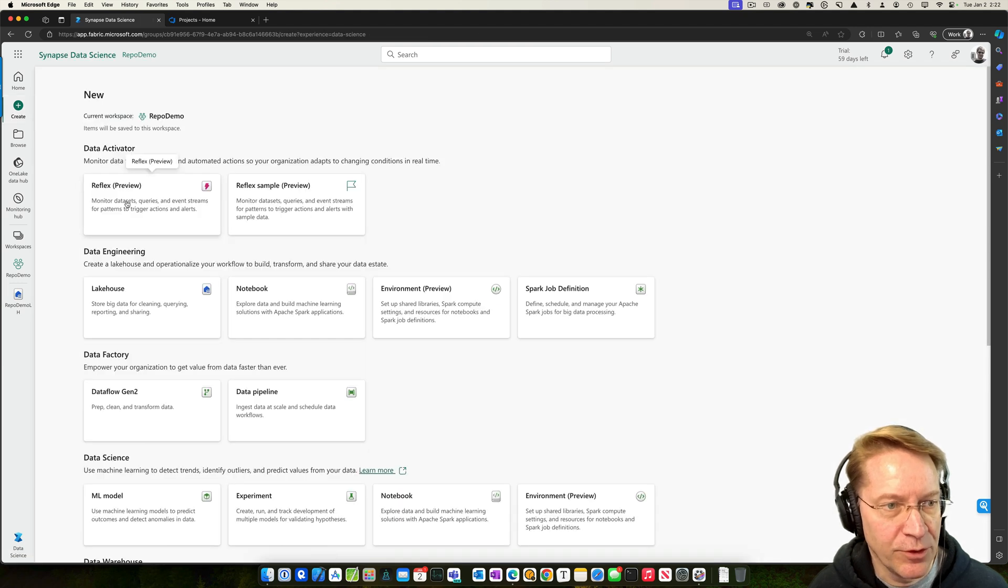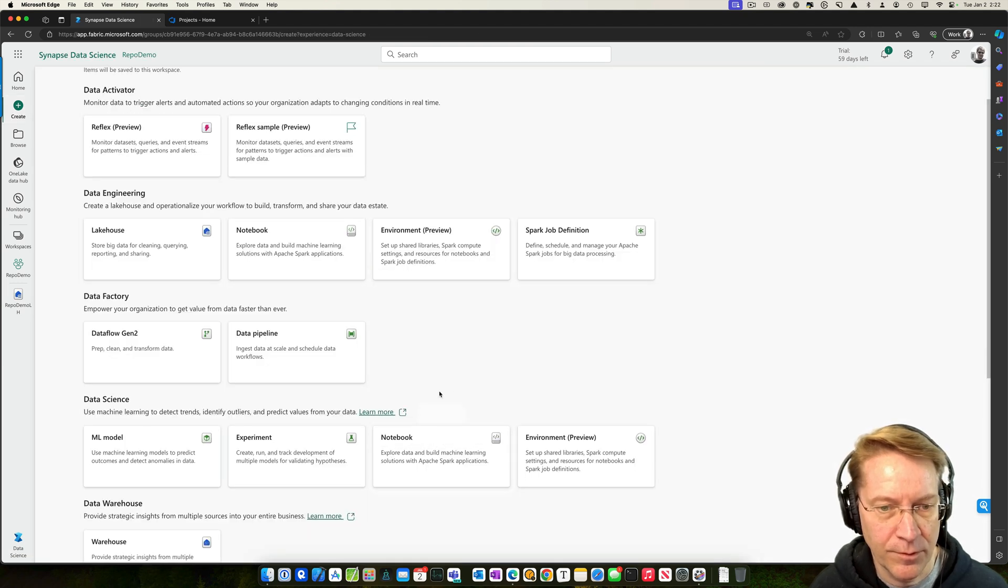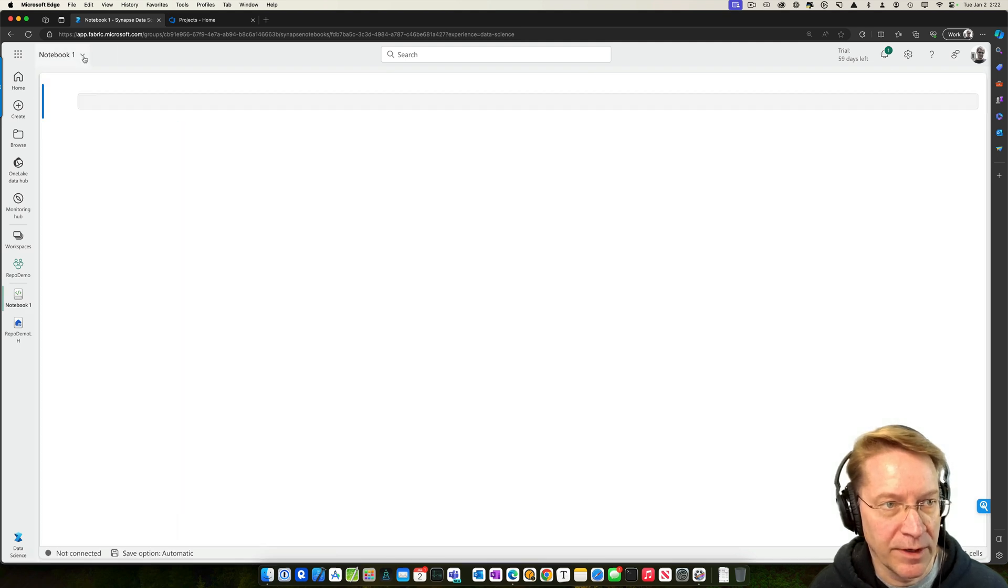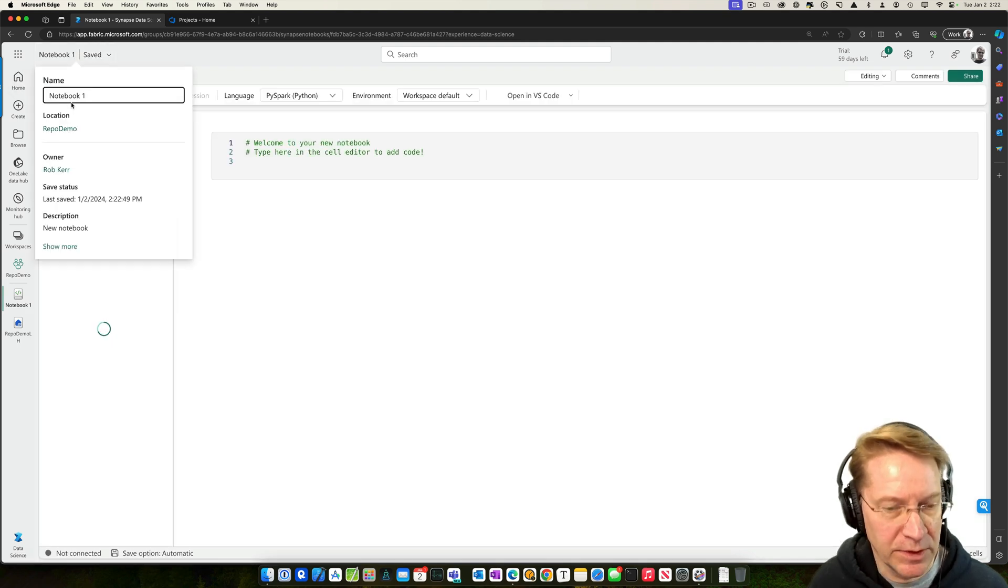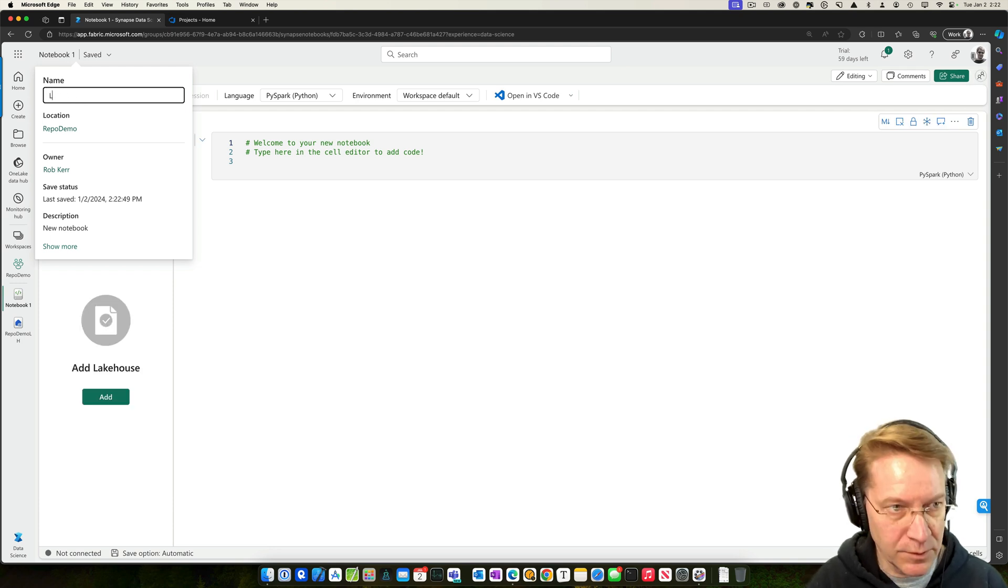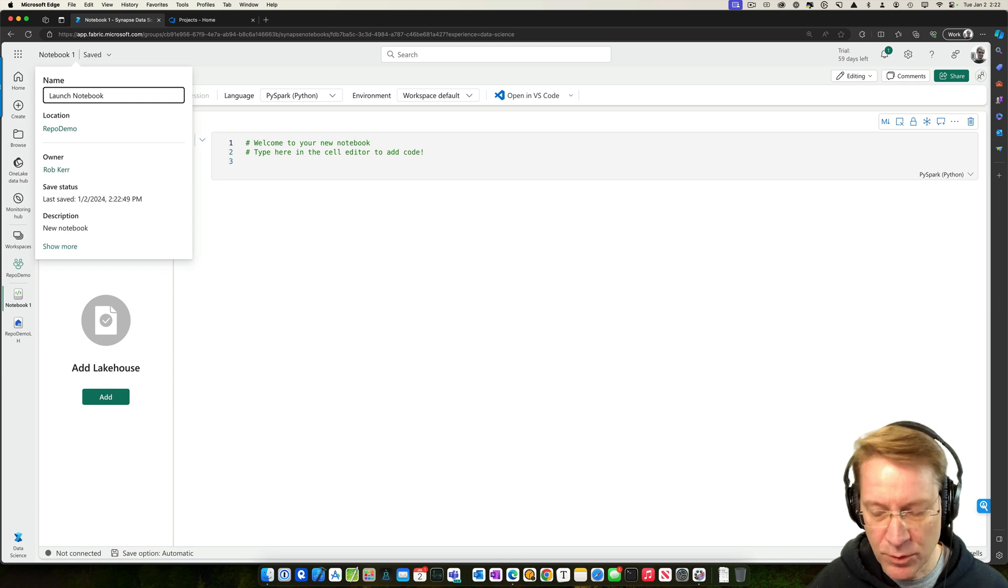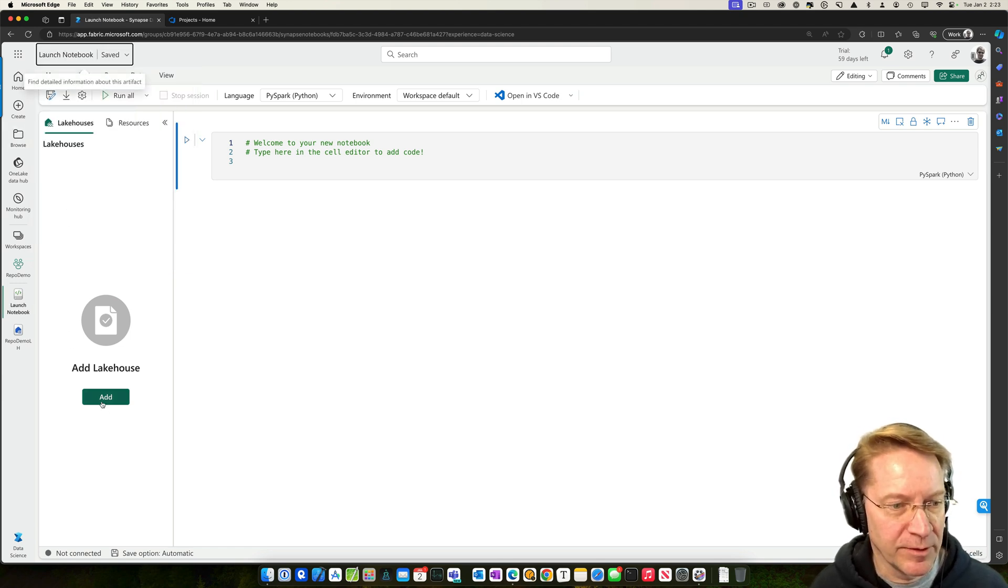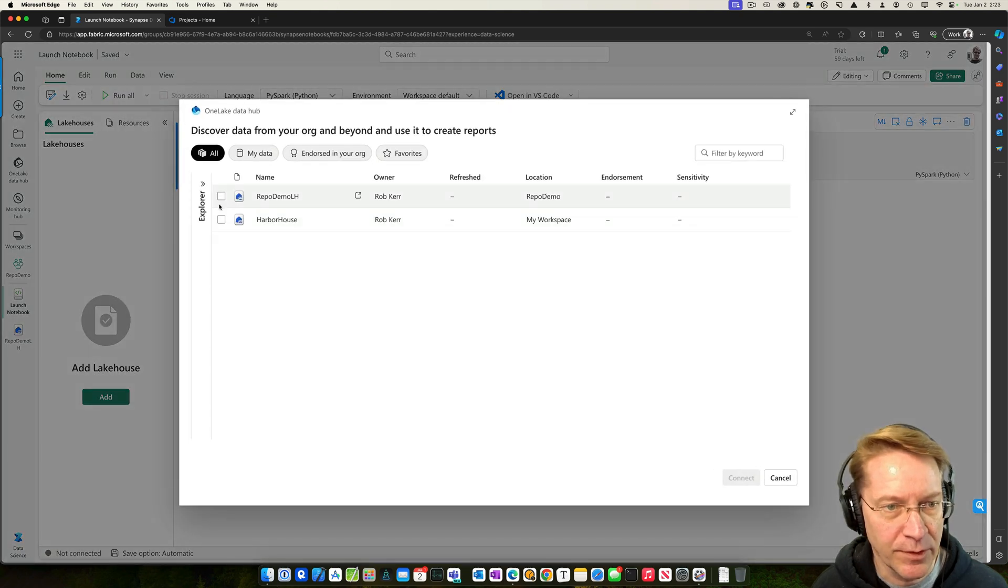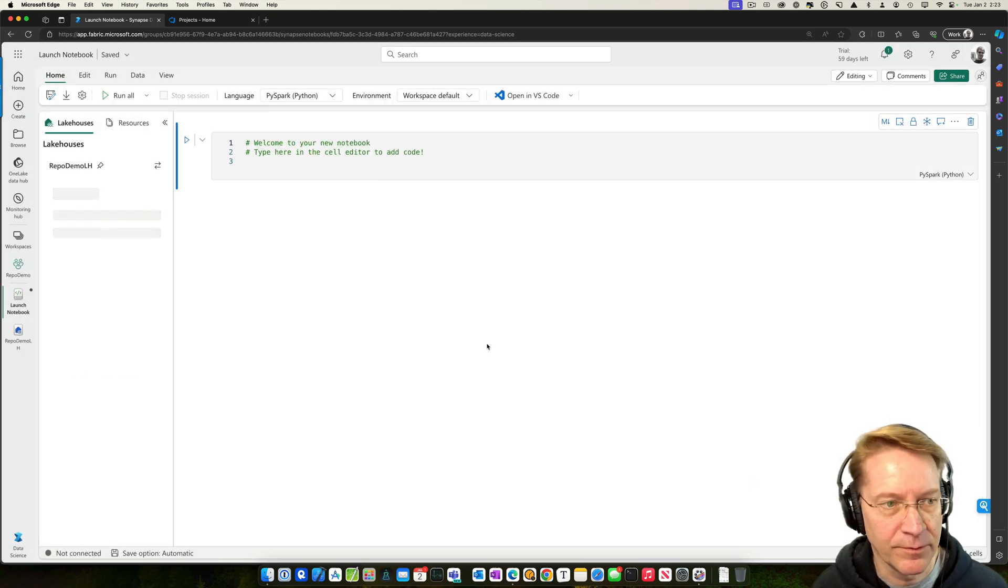Now let's create a new notebook. And I'm going to give this notebook actually a name. I'll call this my launch notebook. That's what we'll see in the GitHub repo when we commit it. And then we connect the lakehouse to that existing lakehouse there.